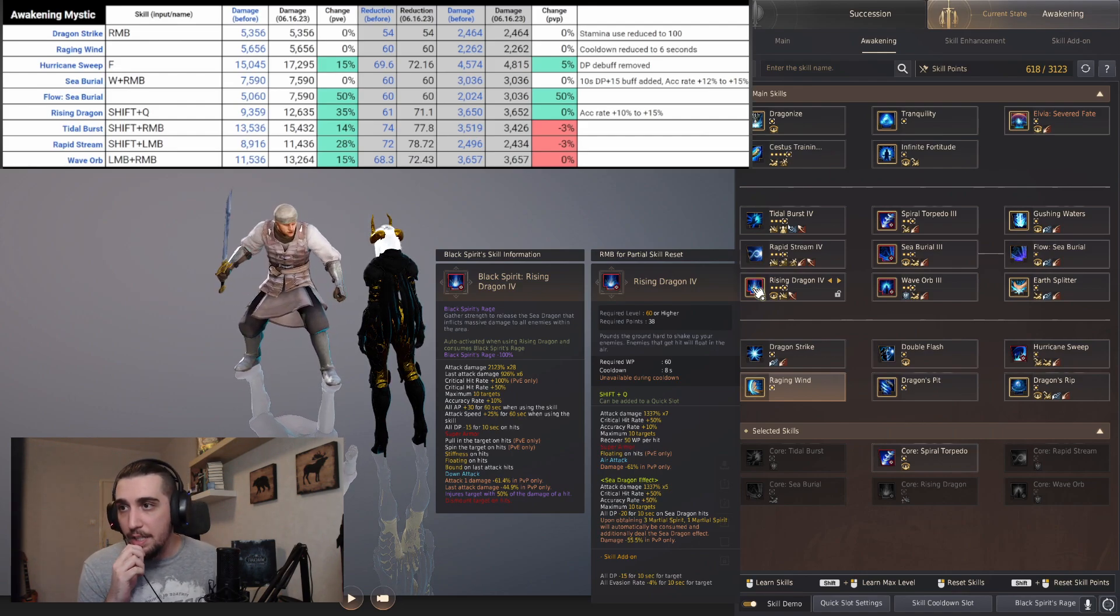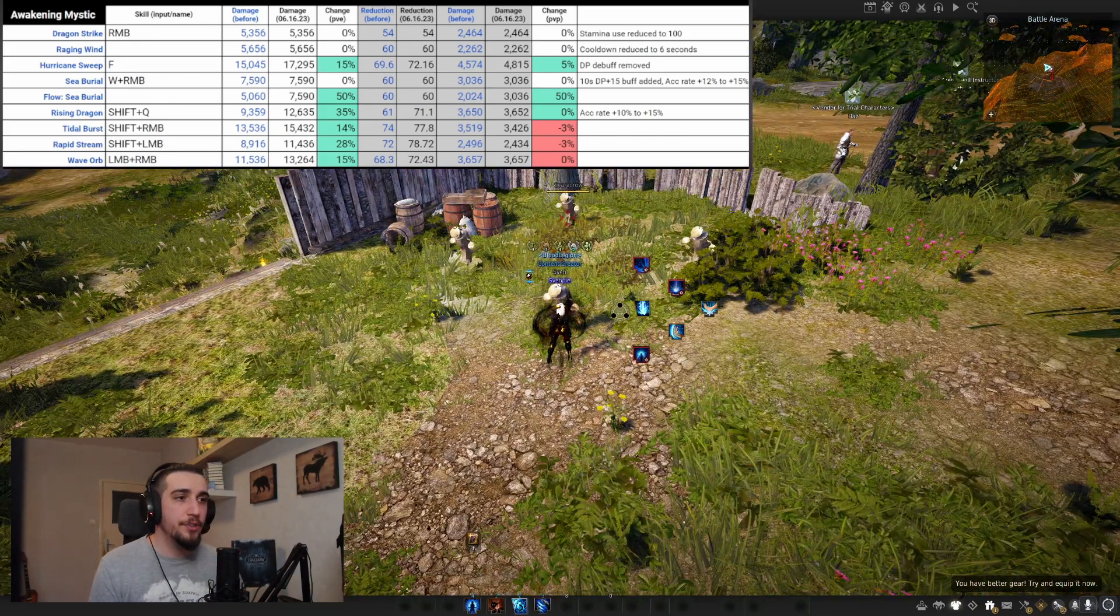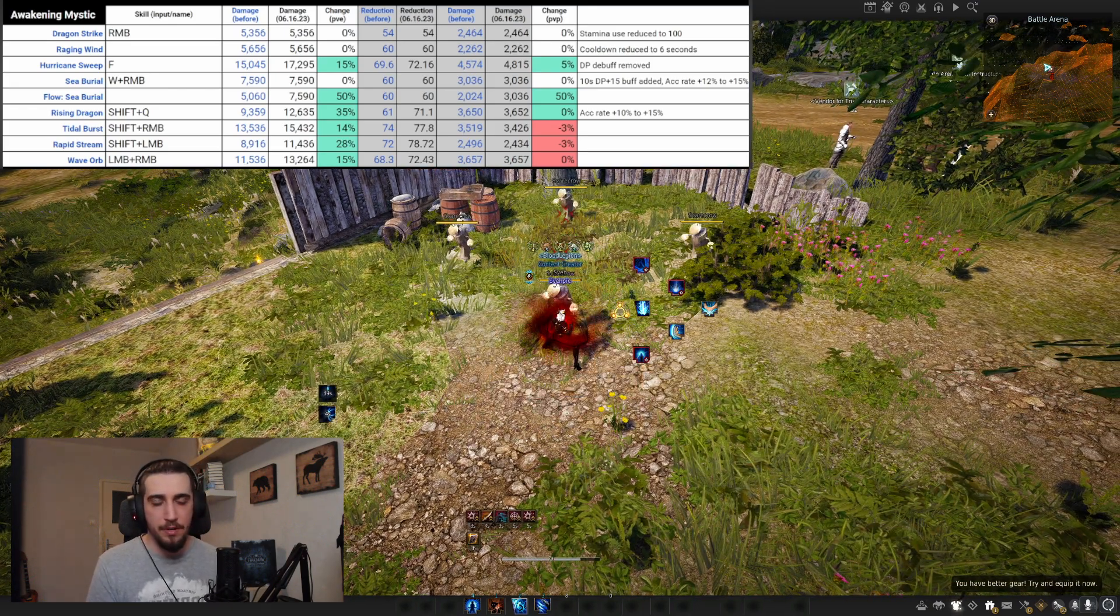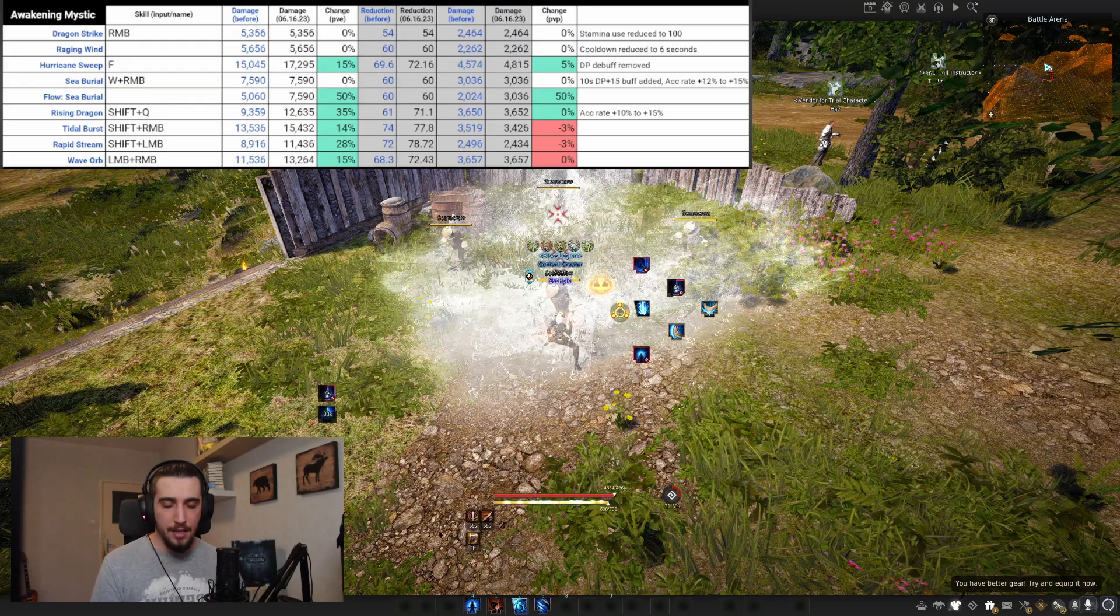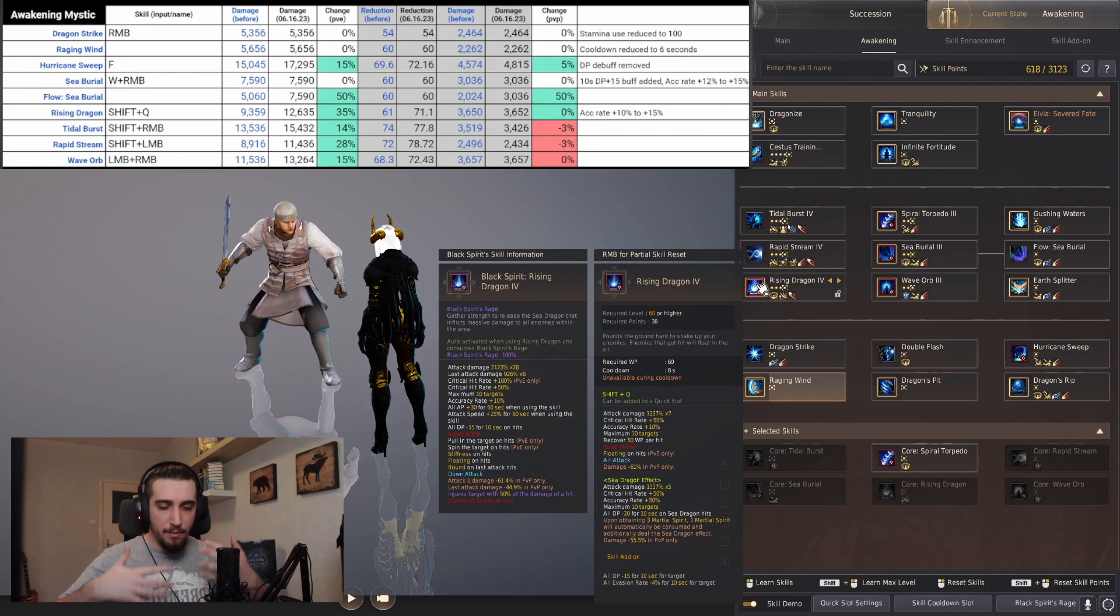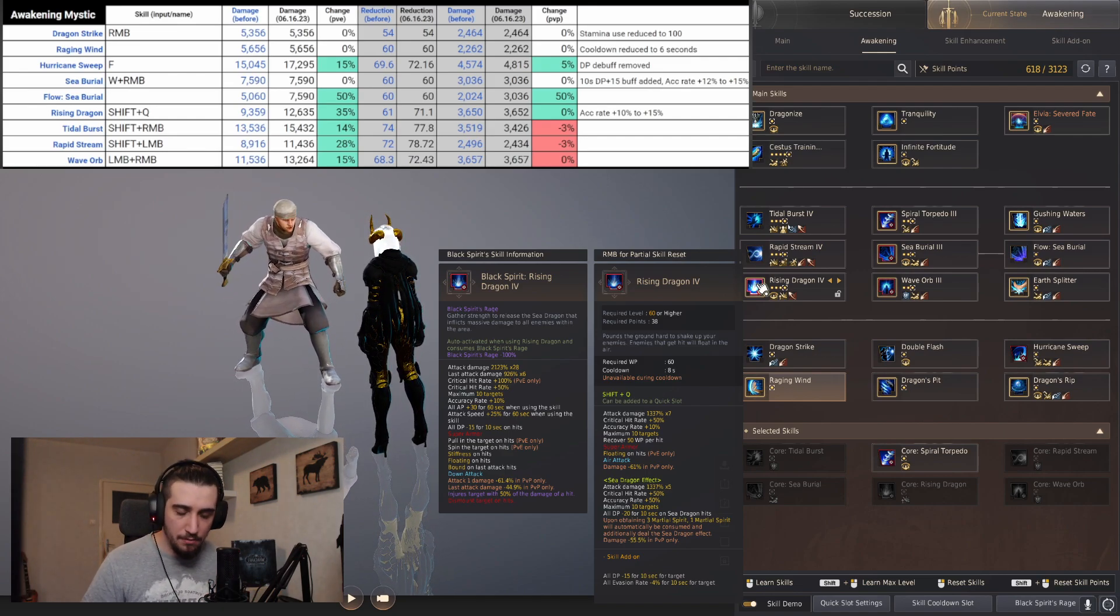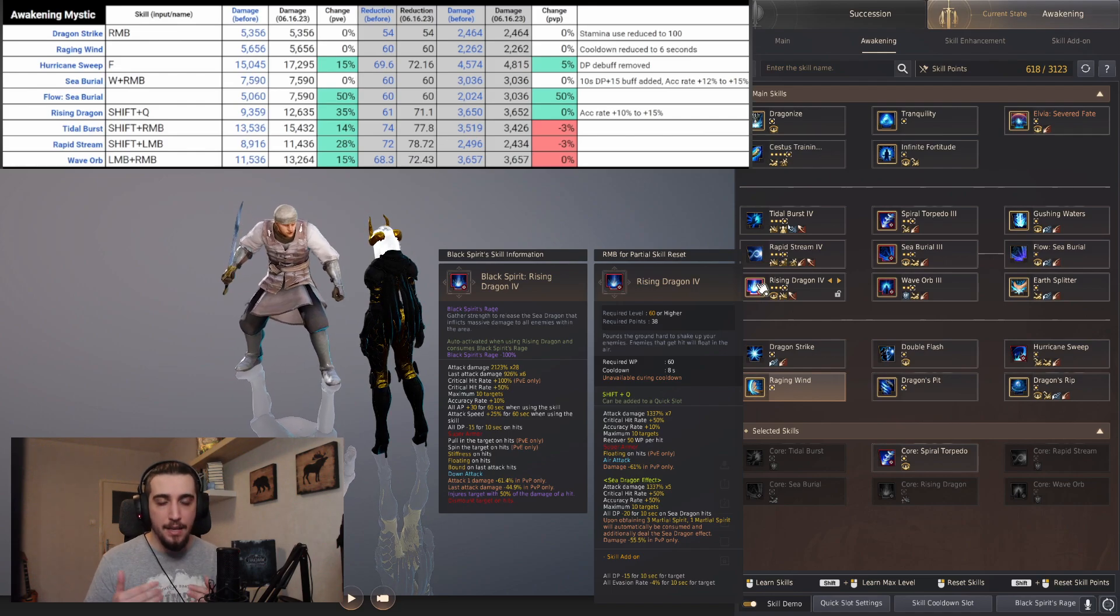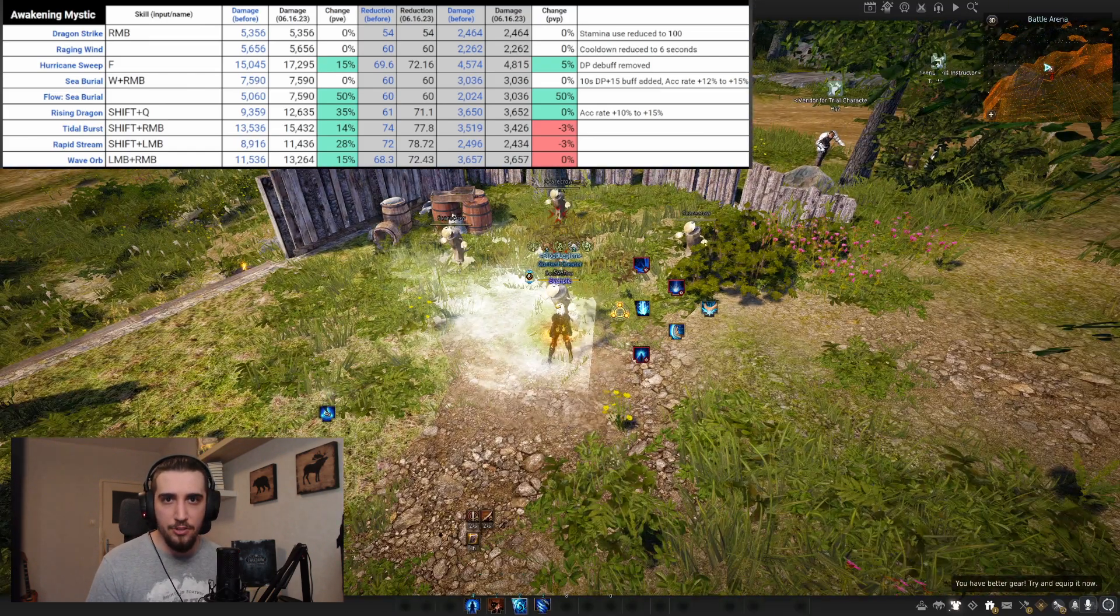Rising Dragon got 35% damage increase with 5% accuracy increase. Rising Dragon is what we start with - you do a Dragon Shatter, shift space to get them, and Rising Dragon. Getting this change is very good. We don't want to buff other abilities and mess up the already established rotation and priority of Mystics. The 35% buff is more than welcome and necessary, and the accuracy from 10% to 15% is very good for PvP against evasion targets.